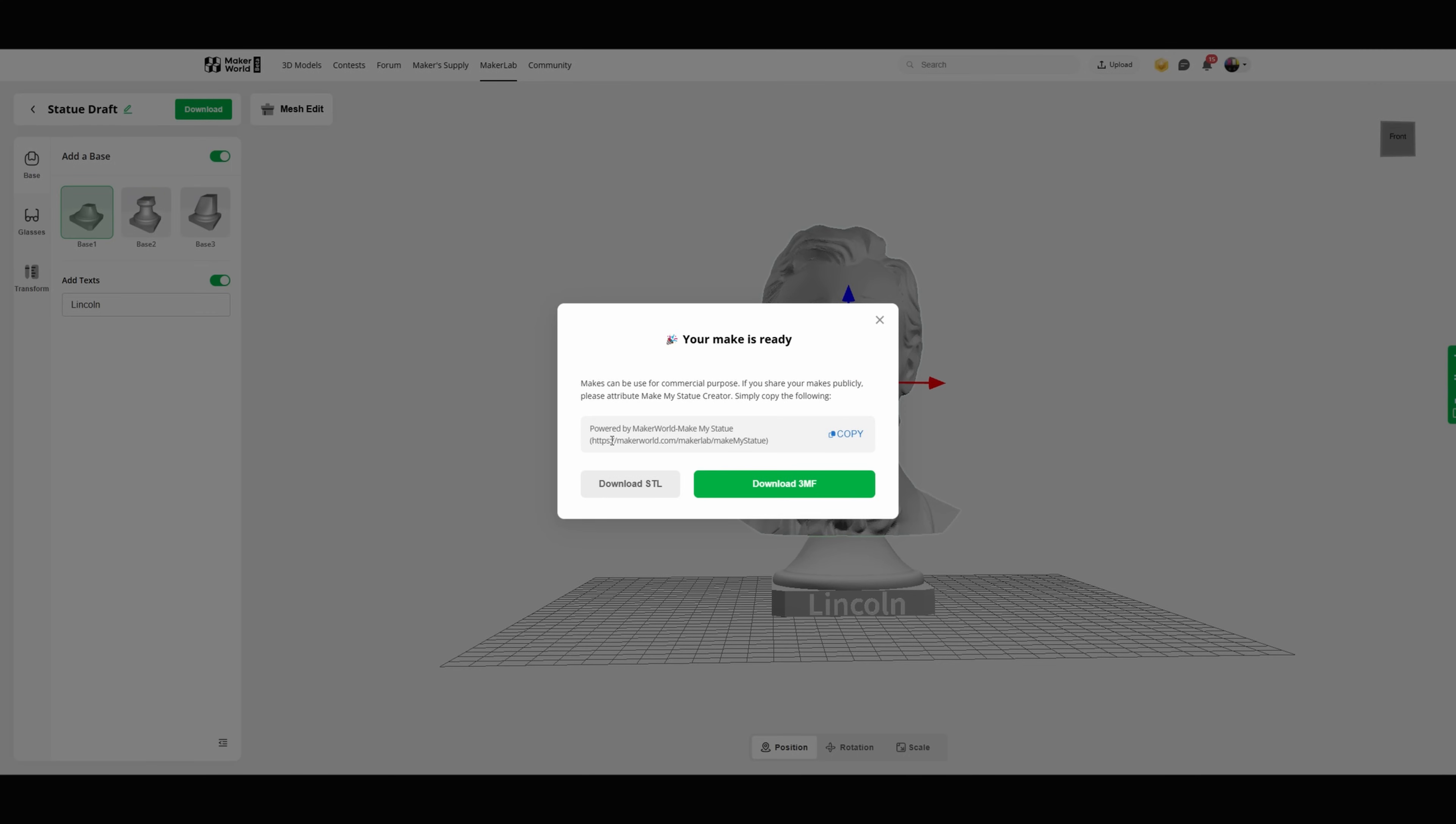I'm gonna download it as a 3MF and because I'm gonna use this in a video I'm going to put Powered by Maker World my statue in the link there. So I'll copy that. But let's download the 3MF and then we can jump into the slicer and get this thing sliced.